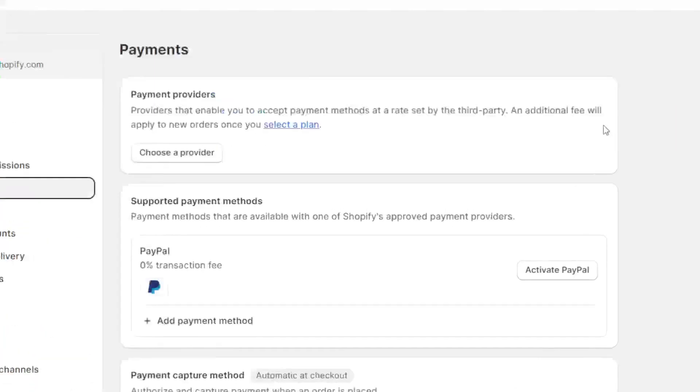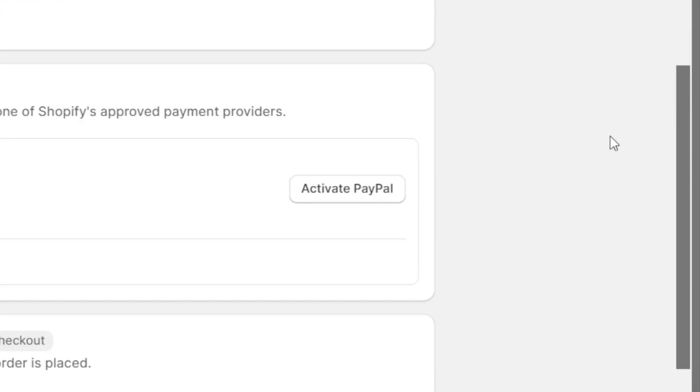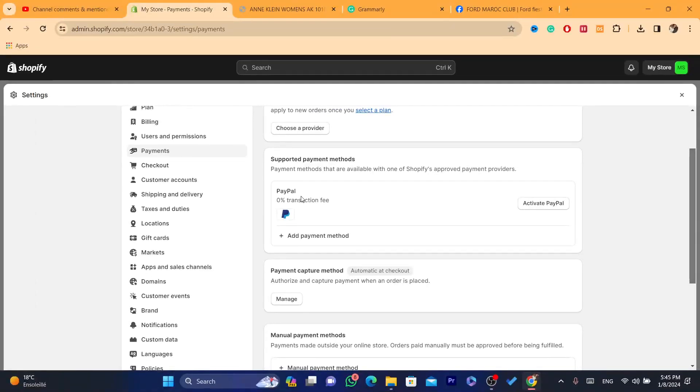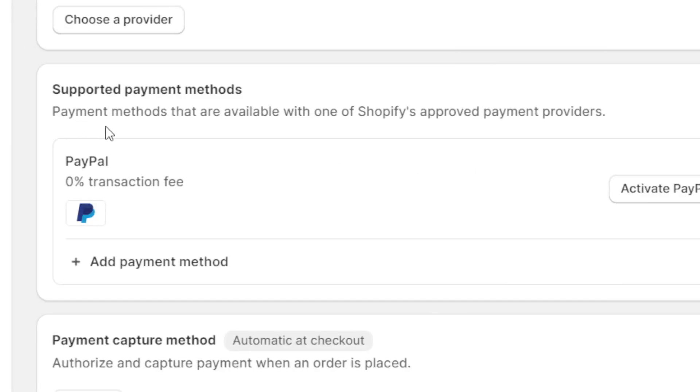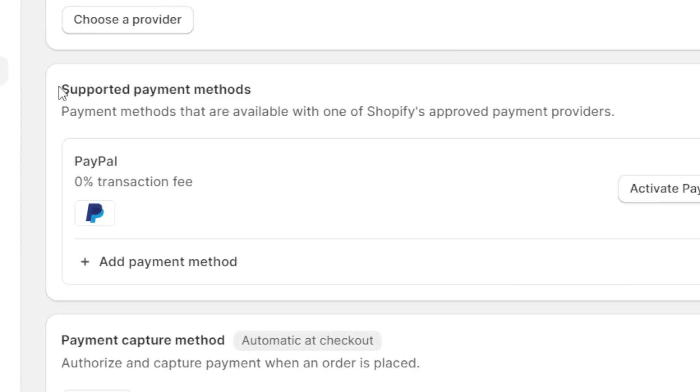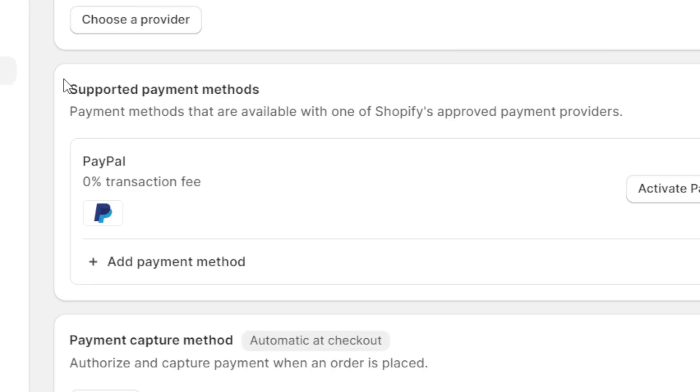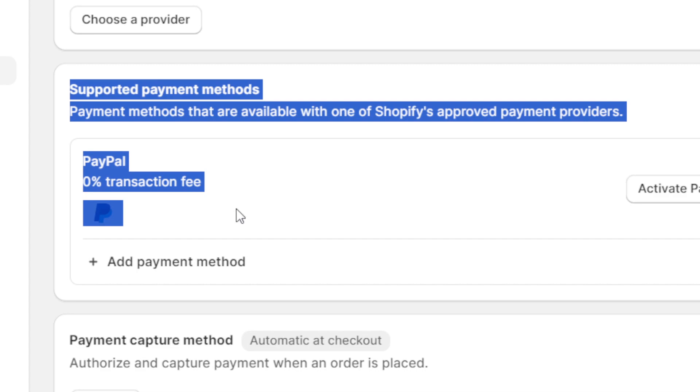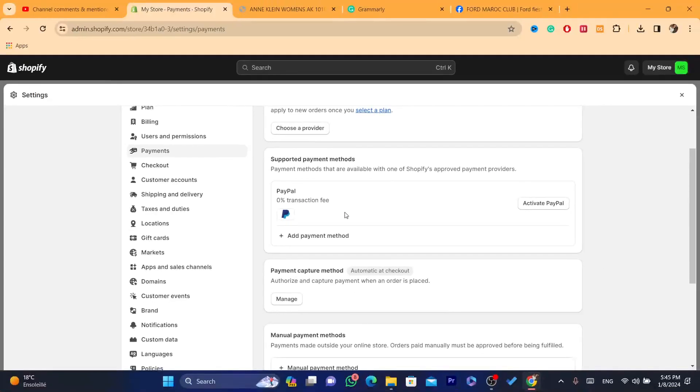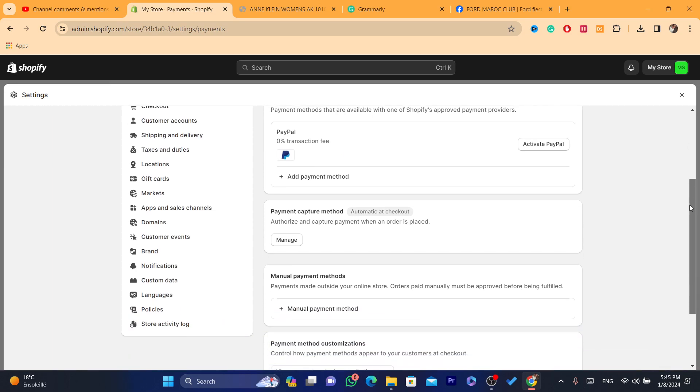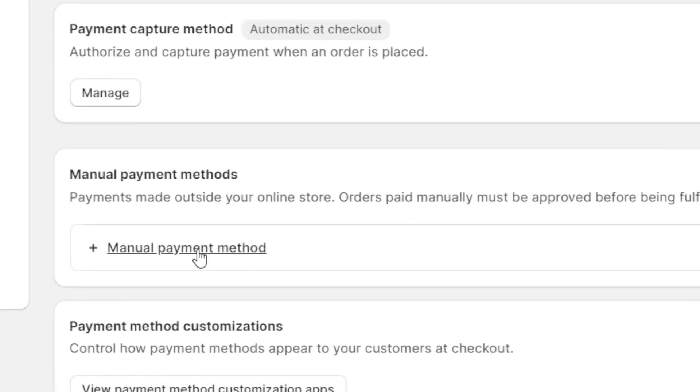Now here, depending on your country, you may find PayPal, Shopify Payments, or Stripe. You don't need that. Most people want to use cash on delivery because some customers live in countries where they don't trust other people easily and prefer cash on delivery. What you need to do is scroll down and you can see here Manual Payment Methods.